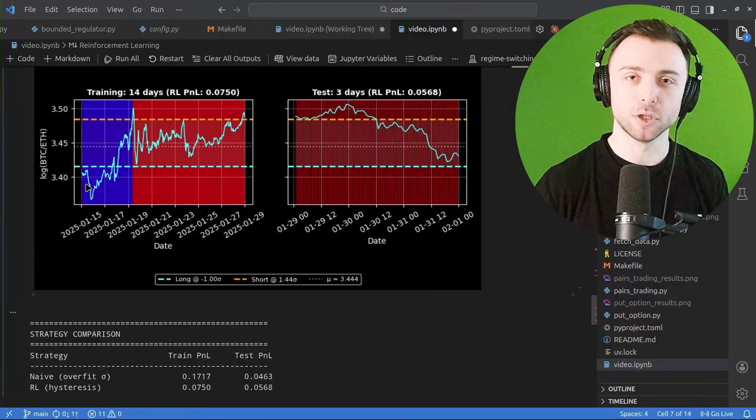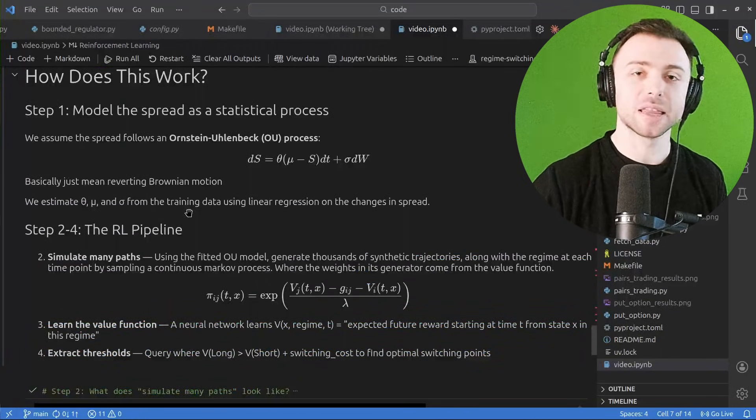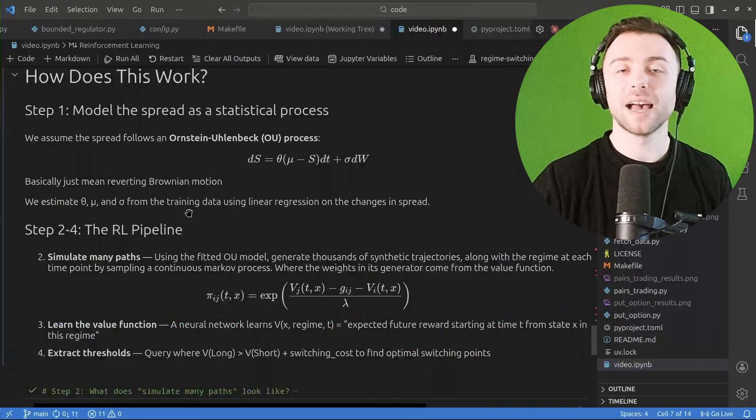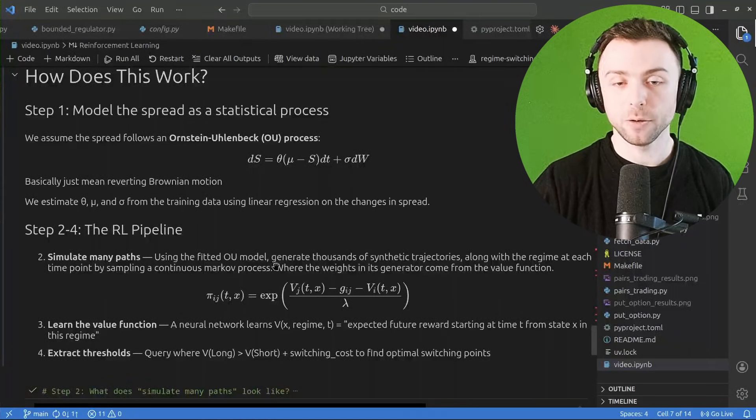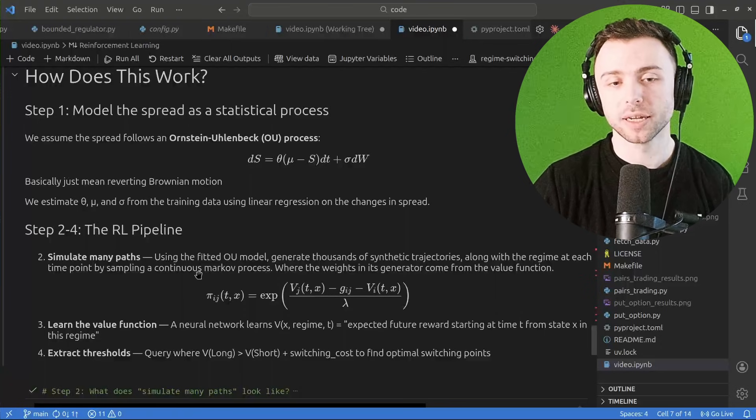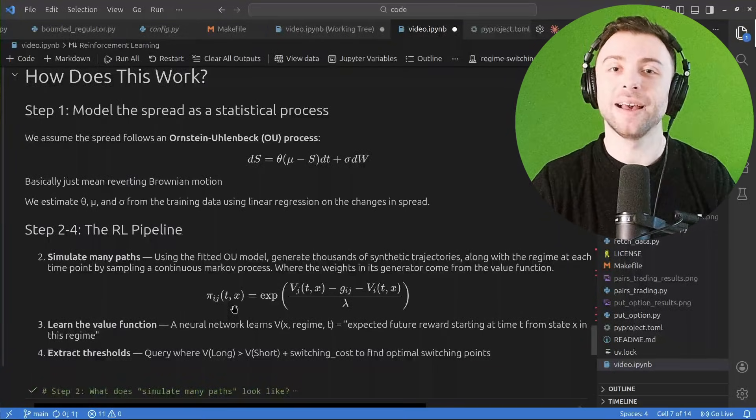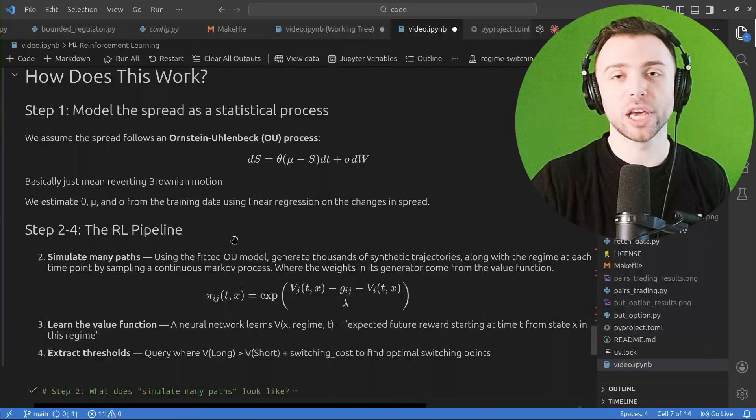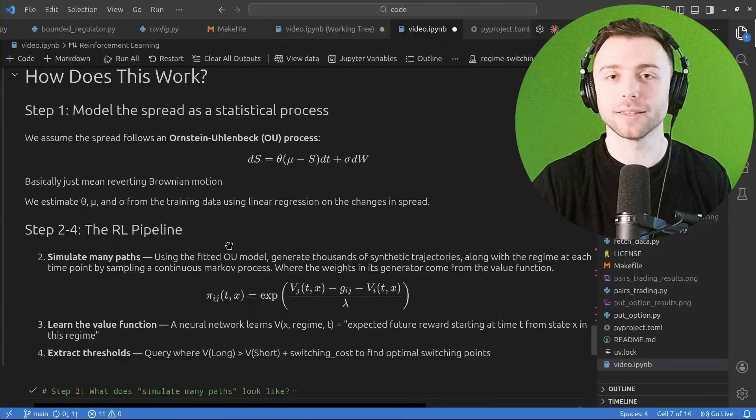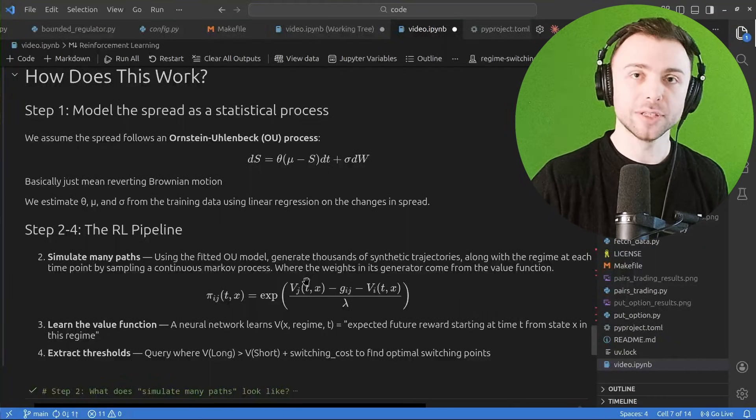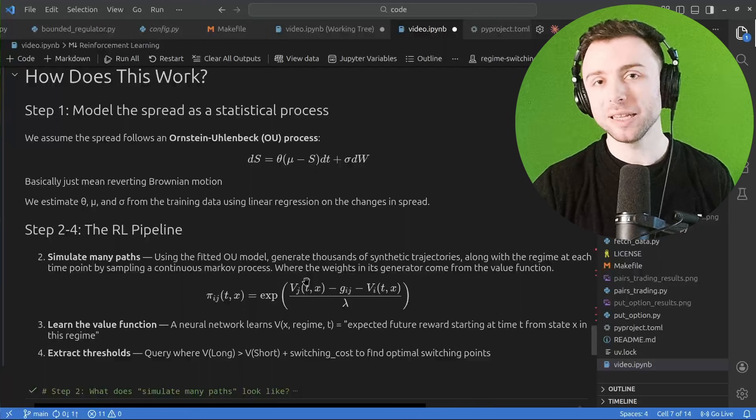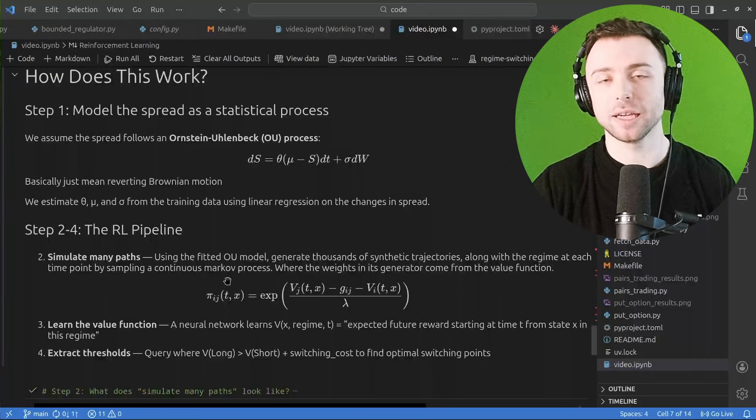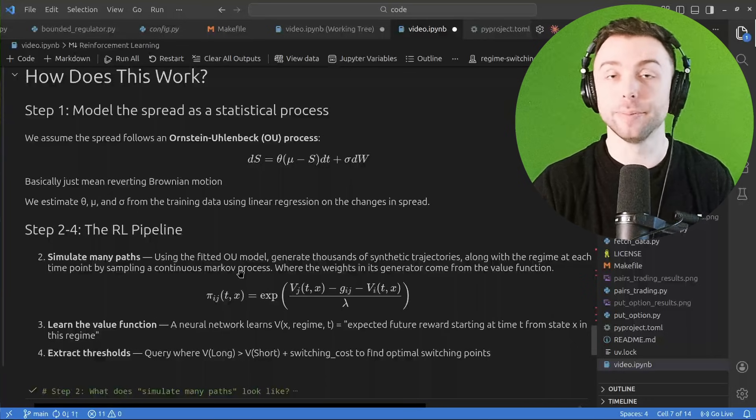And so we take segments of actual market data, we fit the model to this data such that it tries to capture some of the properties, and then what we do is we simulate thousands and thousands of possible trajectories and we assign sample regimes to them using the value function. So the value function itself is used to calculate the probability that at any particular time one of these simulated paths will change regime from long to short to flat, etc. And initially this is just going to be completely random, but of course as the system learns and gets more accurate in its future value predictions, these probabilities are going to get more and more accurate and more and more optimal as far as when is actually the best time to switch.